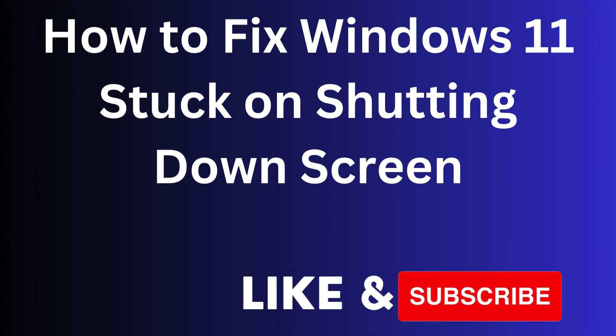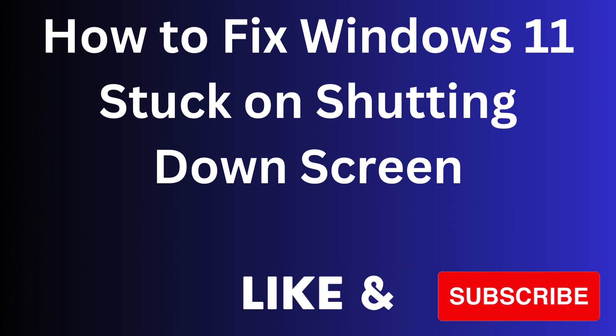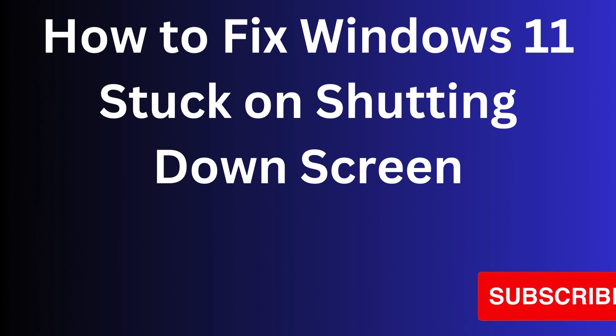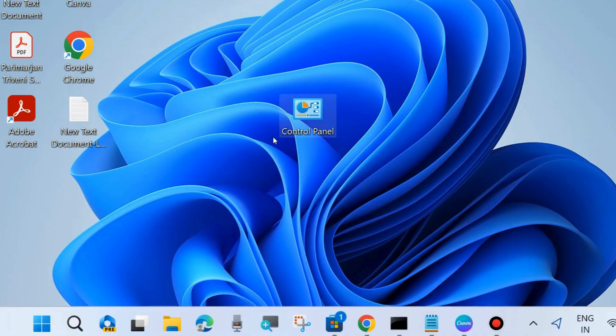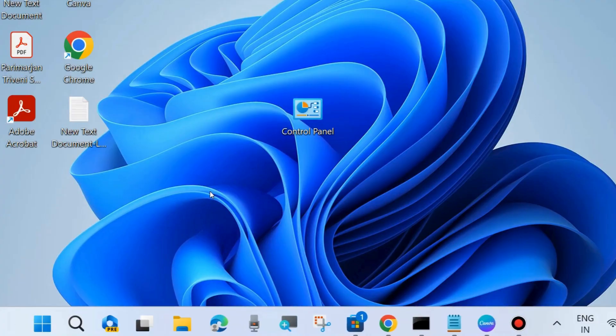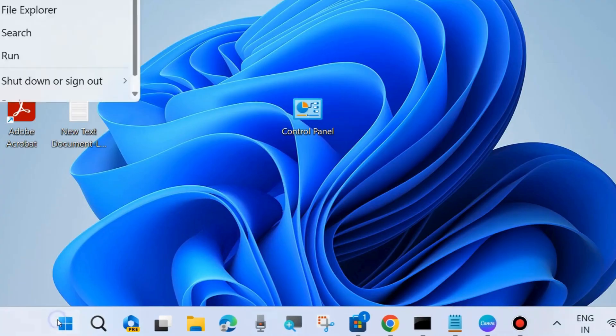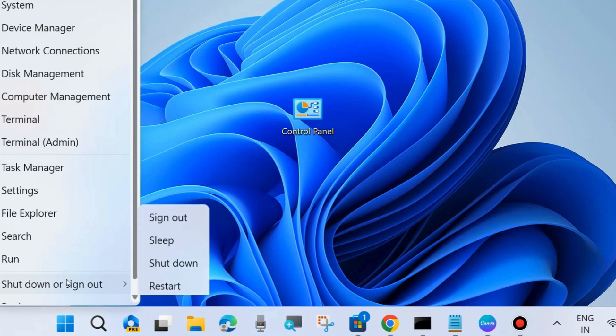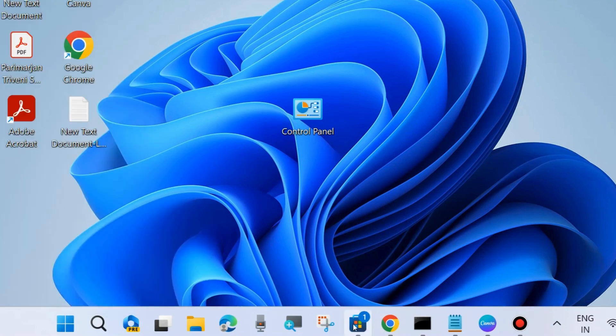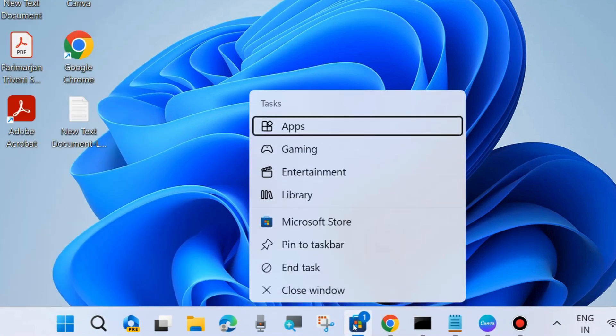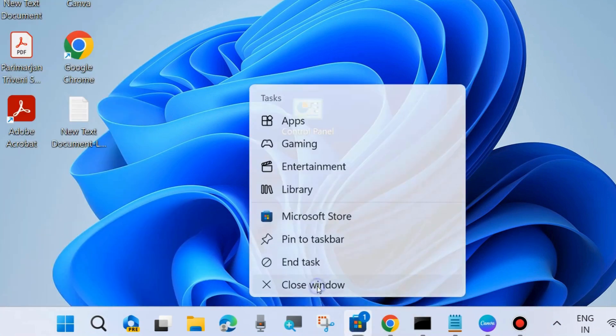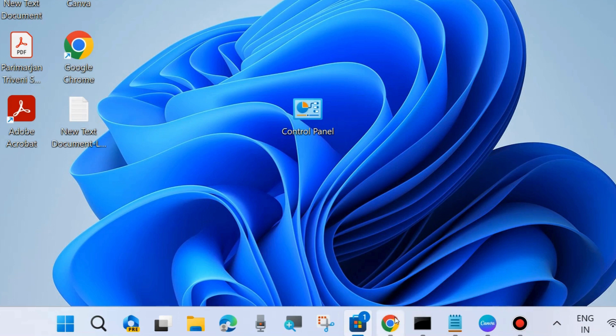Hello guys, how to fix if Windows 11 or Windows 10 stuck on shutting down screen and shutdown not done properly. The first workaround is to try to shut down your PC, and before shutdown close all the open windows, files, and folders.